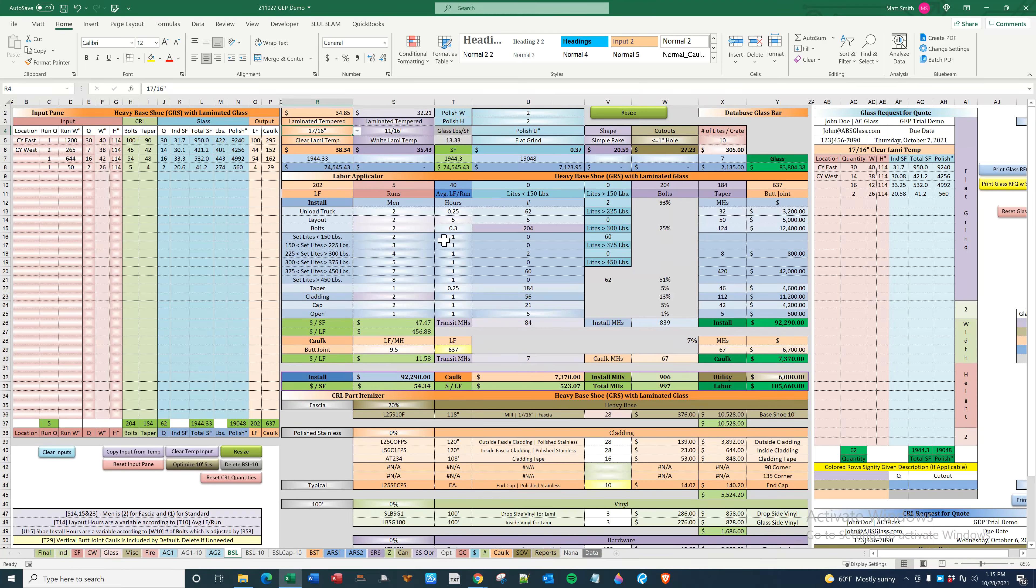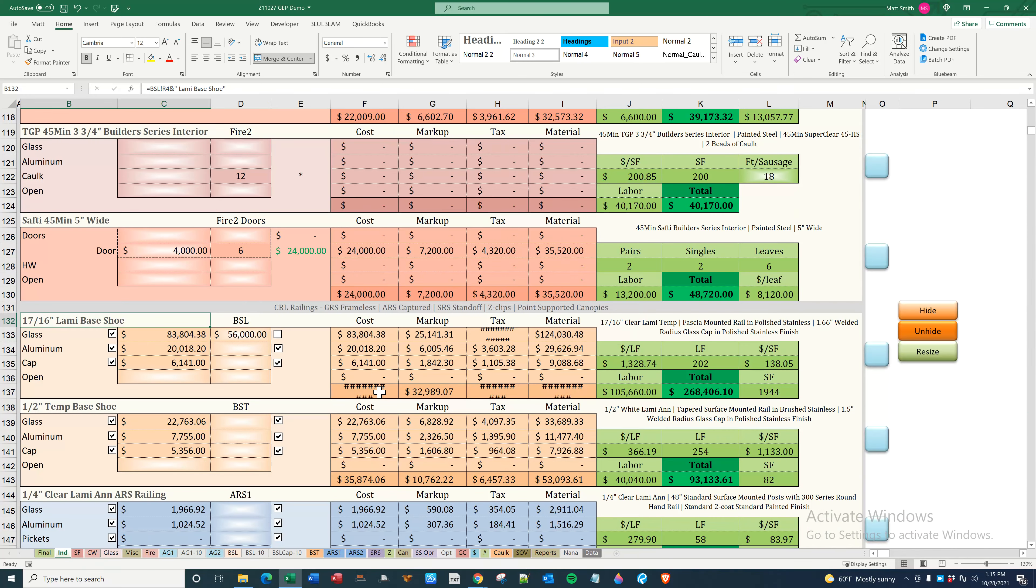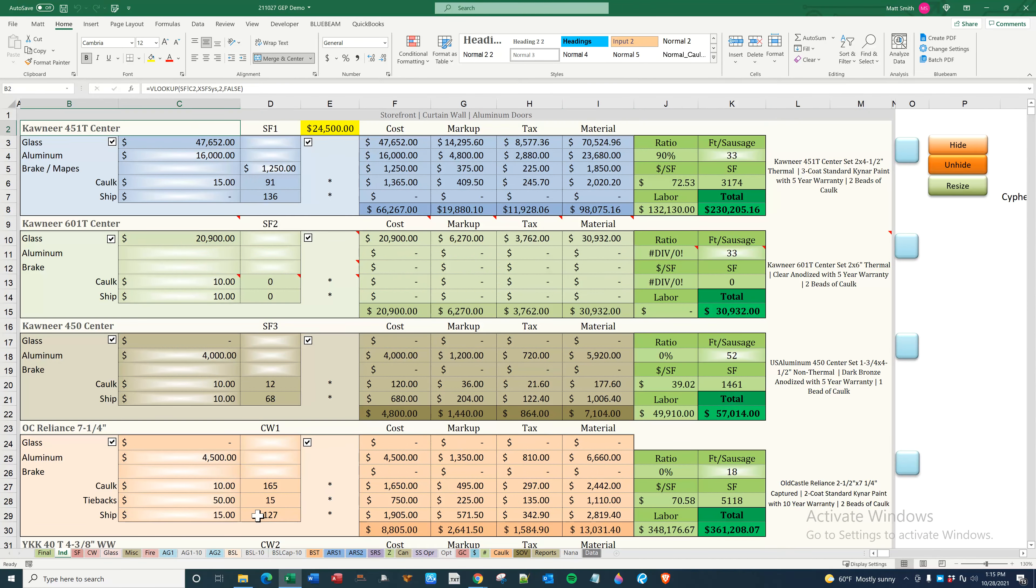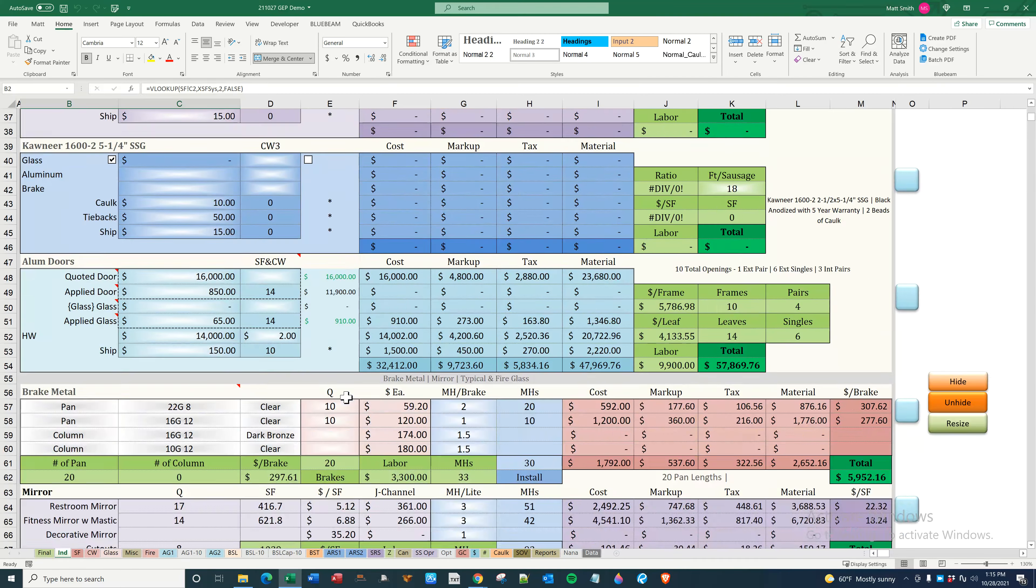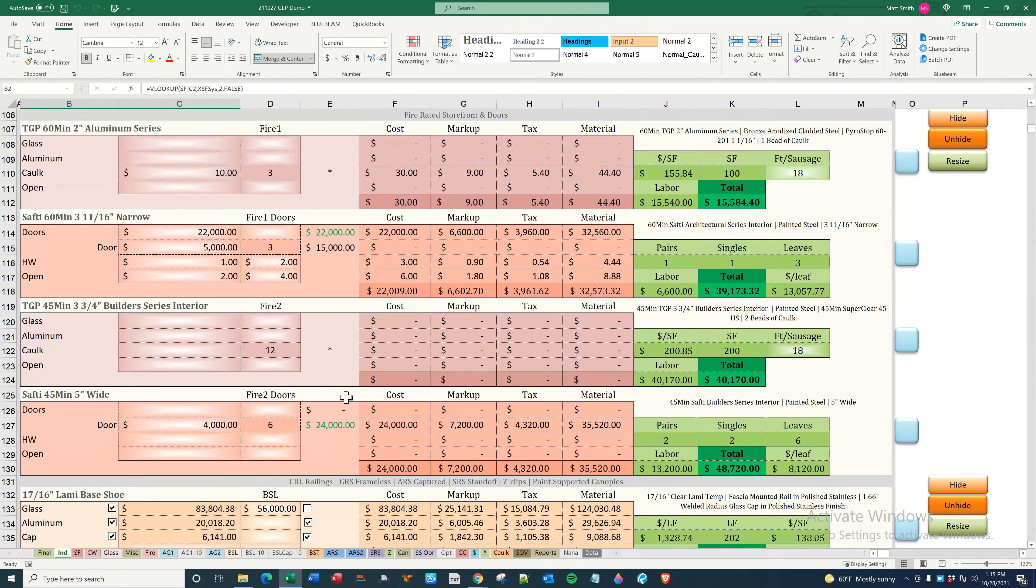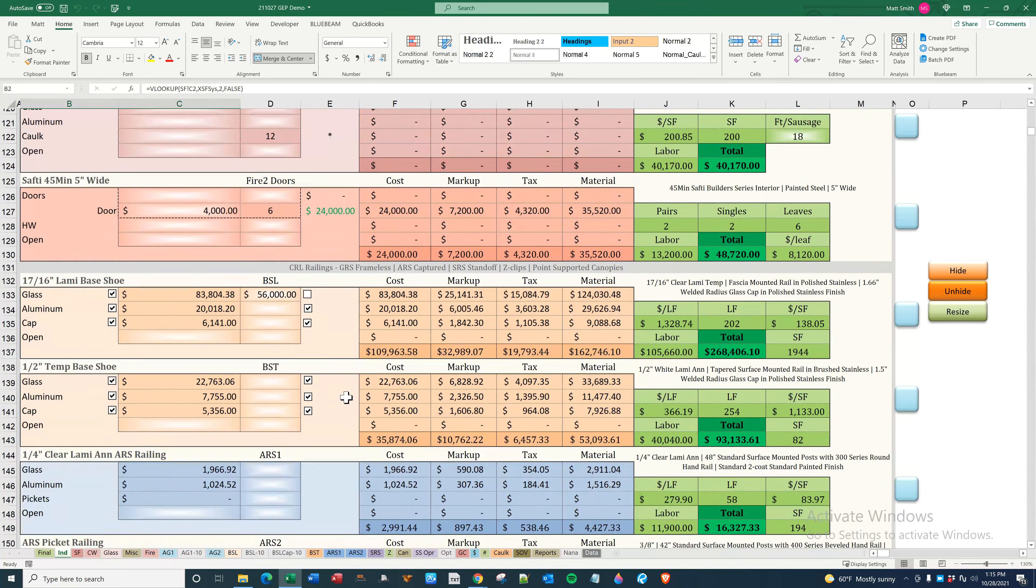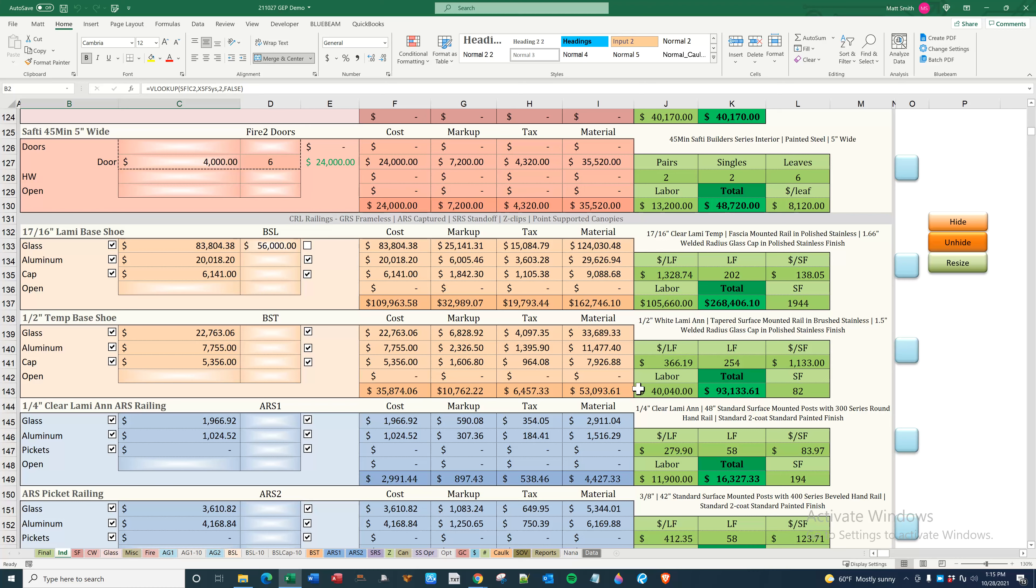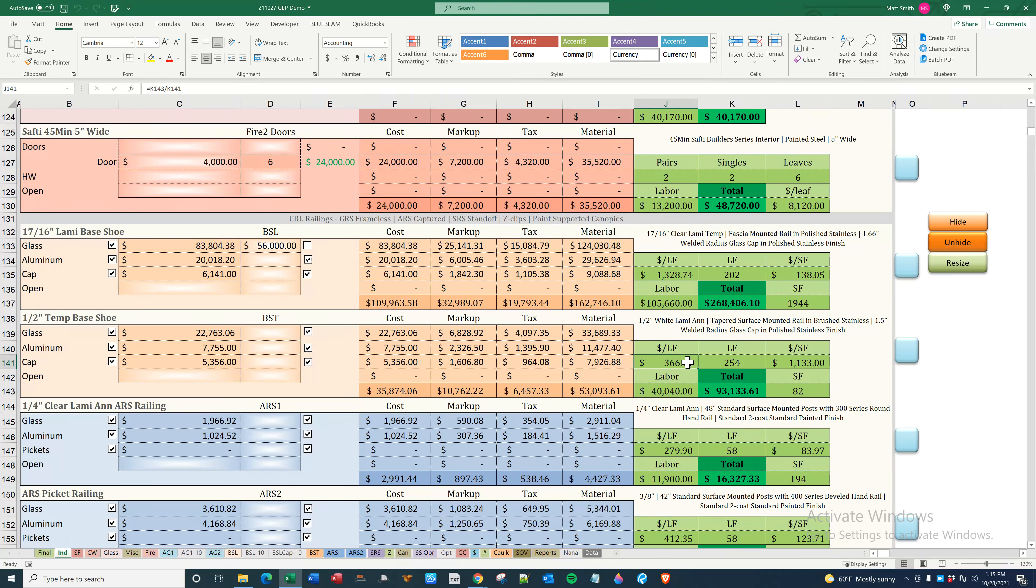That's really it. It carries the labor over here. There's a labor price per linear foot.